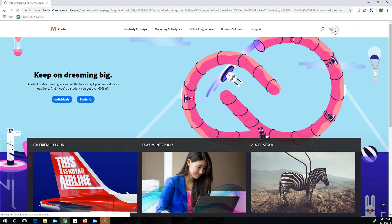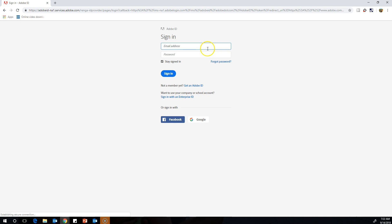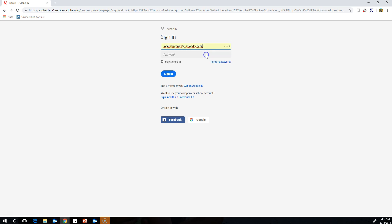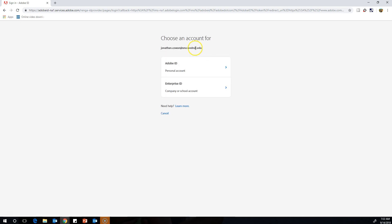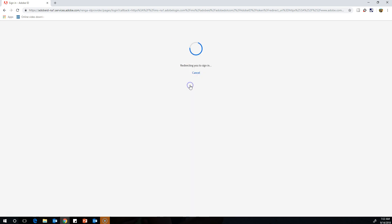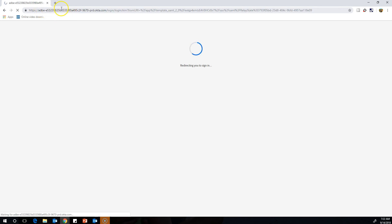What you do is sign in at Adobe.com. When you sign in, enter your first.last.snow.wednet.edu, or if you're a student, you'd use first.last.studentssd.org, and then click Enterprise ID.